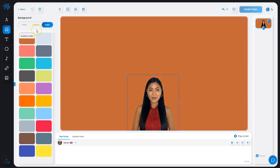So this is how you can set up a solid color background for your slide. Thank you.